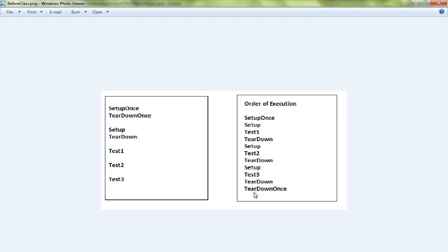If you want to clean up the entire test class, then you will use the TeardownOnce or AfterClass annotated method.